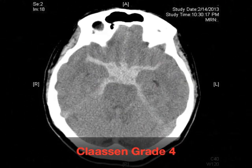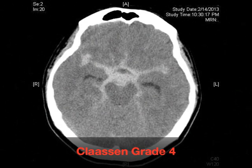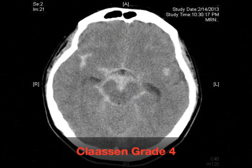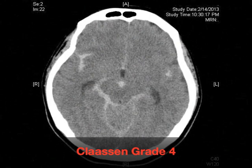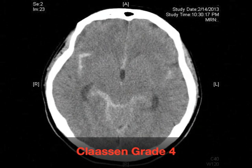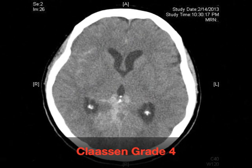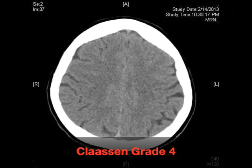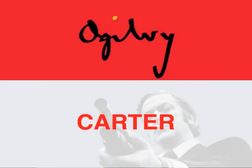The Clarsen scale, designed in 2001, predicts the risk of a specific clinical end point — i.e. delayed cerebral ischaemia. Unlike the Fischer scale, Clarsen takes into account the separate and additive risk of subarachnoid and intraventricular haemorrhage. There are five possible grades, ranging from no blood to completely filling one or more cisterns or fissures with bilateral IVH.